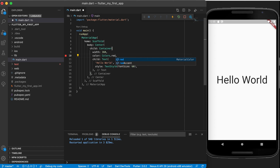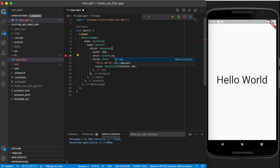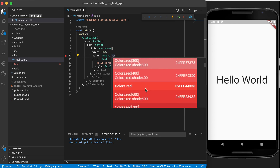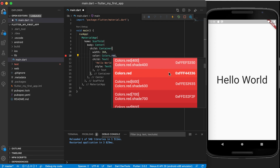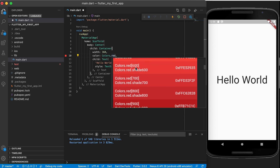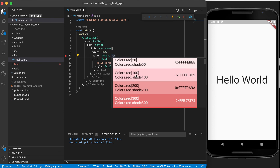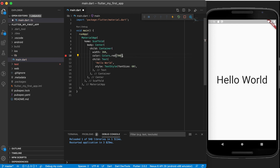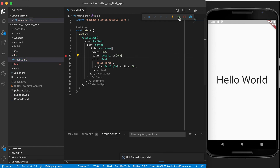Colors dot red—and you will also see that in the material color palette we've got some other values that we can use. So if you put a dot there and say red and hover over it, you will see there are a lot of different shades of red. Colors dot red is the standard one, and if you scroll down you can see that darker colors use square brackets—900 is the darkest, then 800, 700, going to lighter shades up until the shade of 50. So maybe we can have red 700 and run it again.